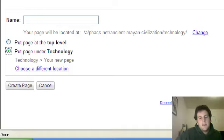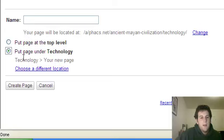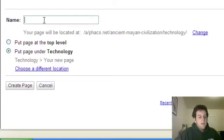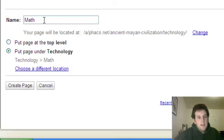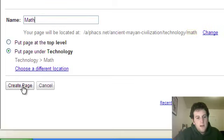I can choose other things, lists and start pages and stuff. But right now, we're just going to play with regular web pages. So here we go. I'll put this under technology. And whoops, I forgot to give it a name. Let's call this one Math, because the Mayans came up with a lot of really good stuff in math.